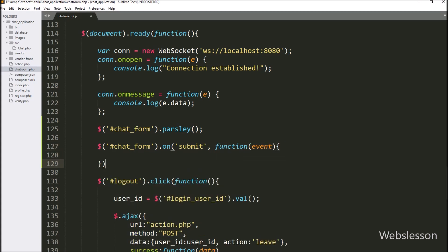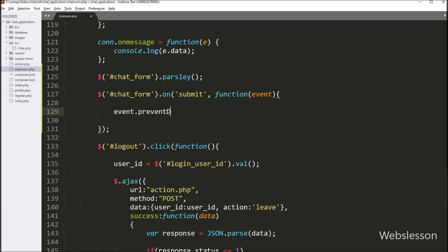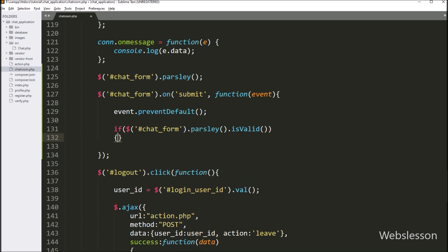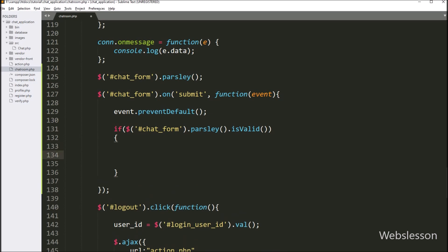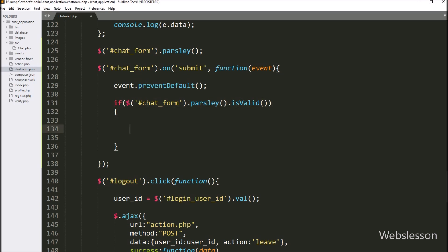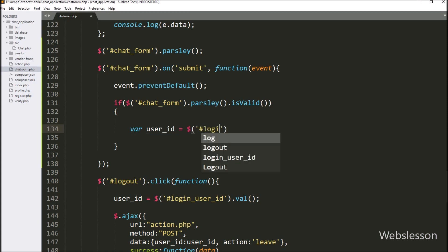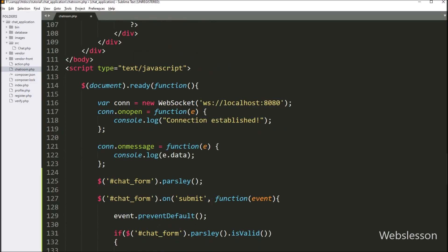Under this, first we write event.preventDefault(), which will stop the web page from refreshing. After this, we check validation using an if statement. Under the condition, we write dollar sign with form id chat-form with the parsley method and dot isValid method — it will execute the if block of code if there is no validation error. If there is no validation error, we store the user id from the hidden field with id login-user-id into a user_id variable, and the chat message content from the textarea field into a message variable.